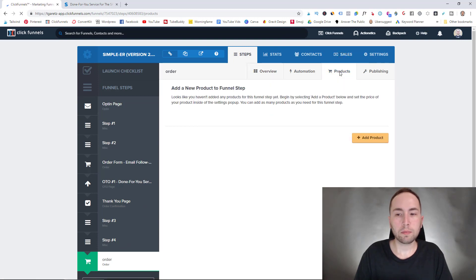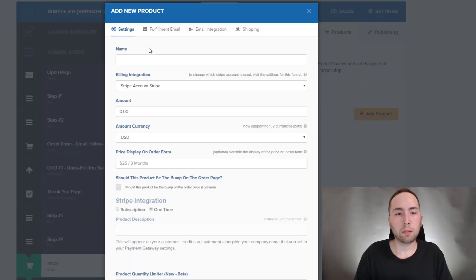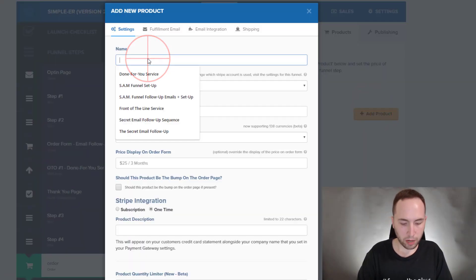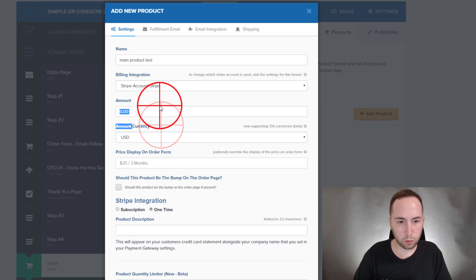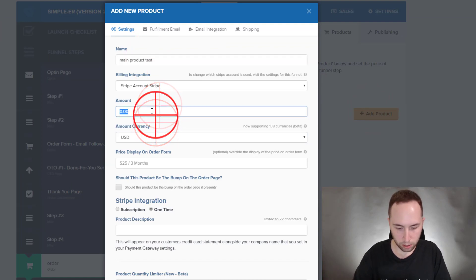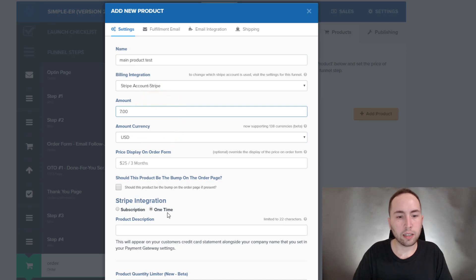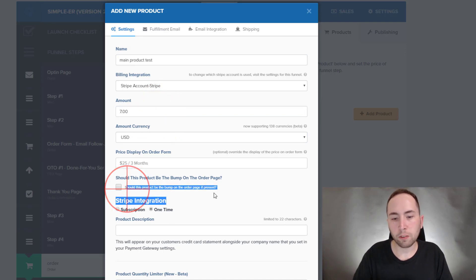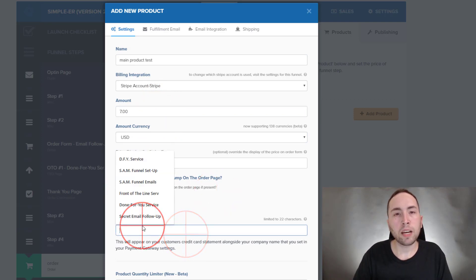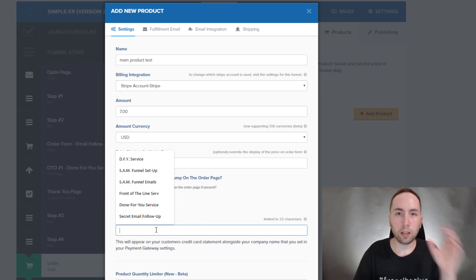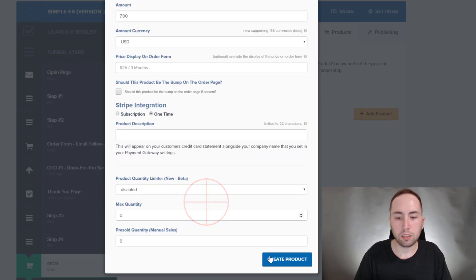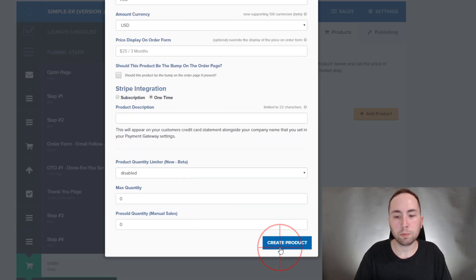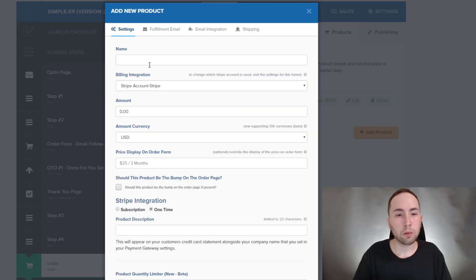So we're going to go to products then add a product. So this is going to be your main product, test seven dollars, we'll call it. And then you don't want to check this. This isn't for your order bump, this is your main product. So you'd always want to make a product description, that's for the credit card for people who order, but I don't need to do that right now. And then we'll add another product.